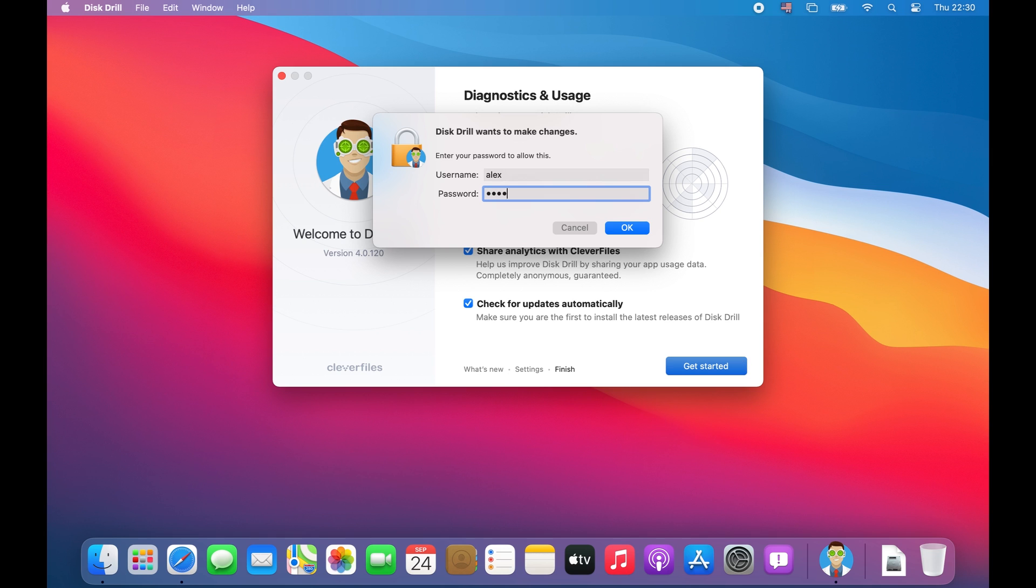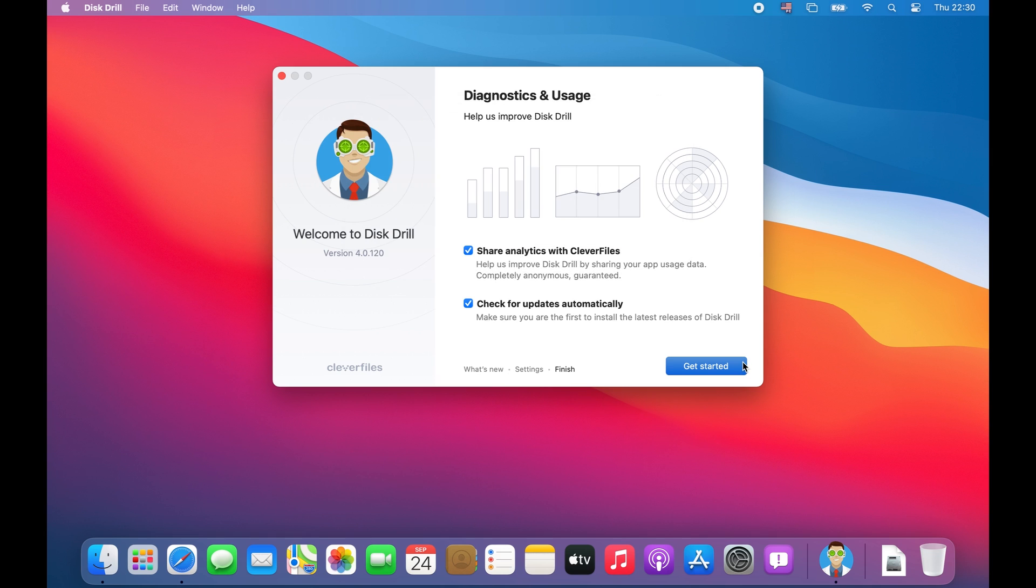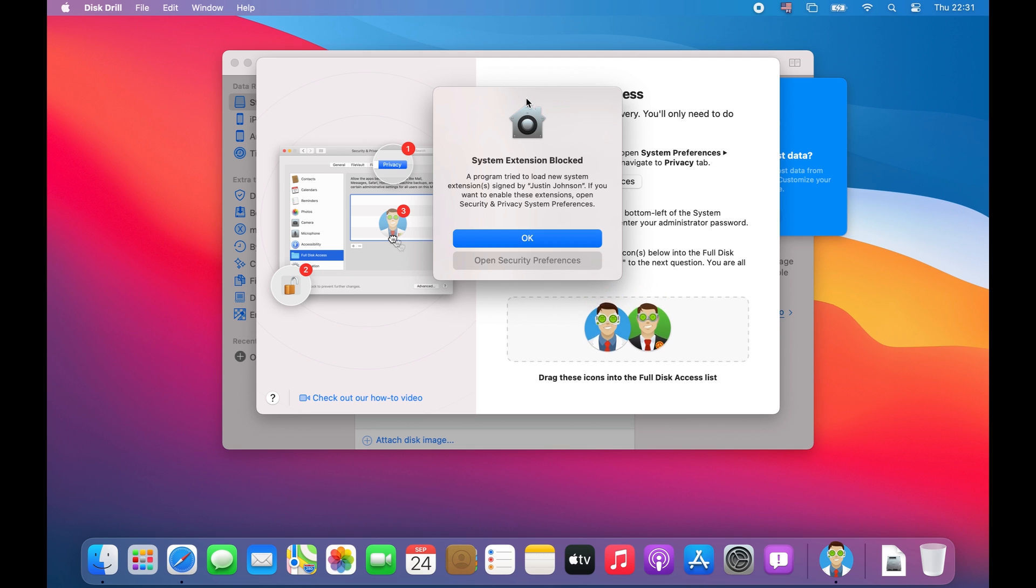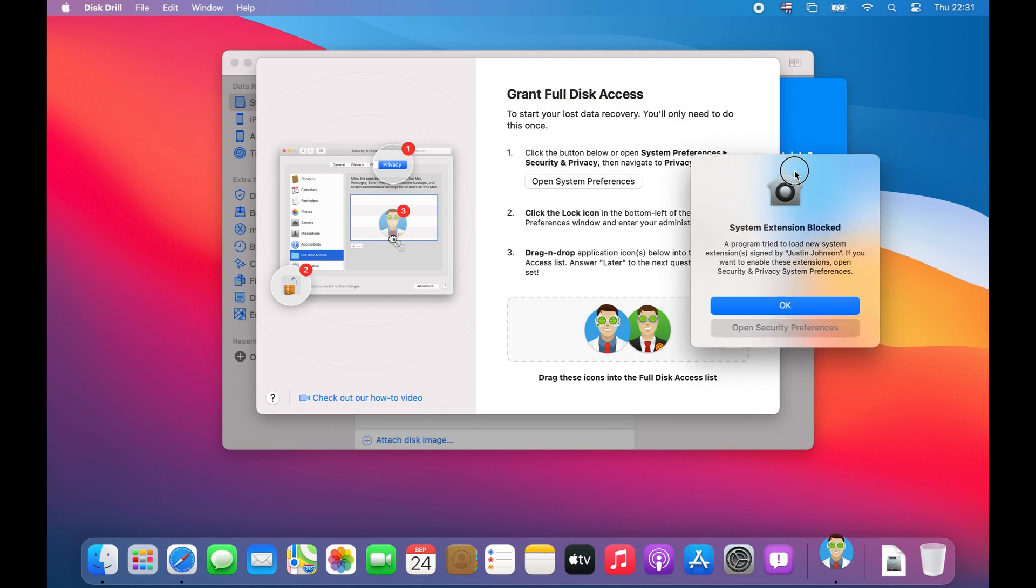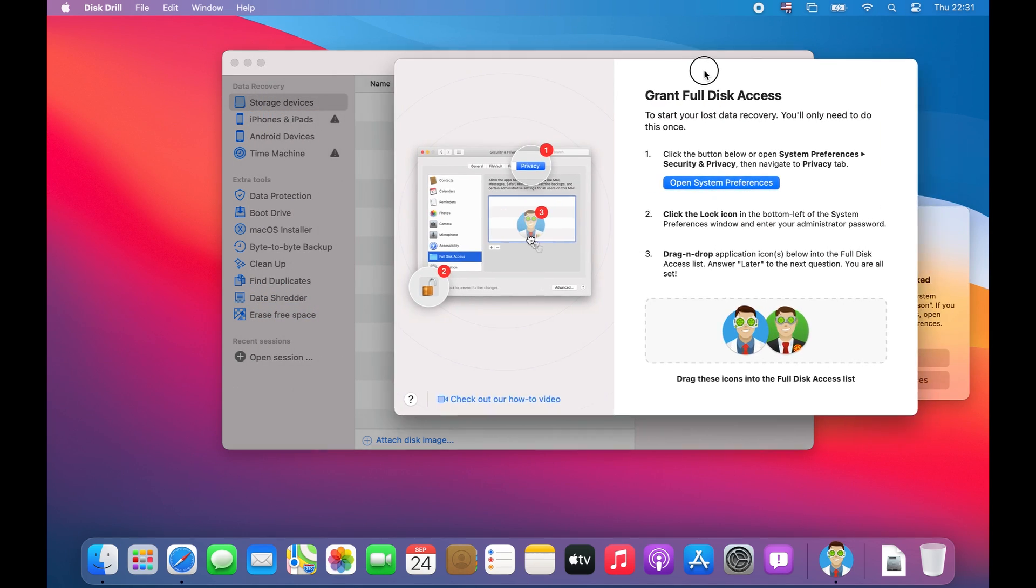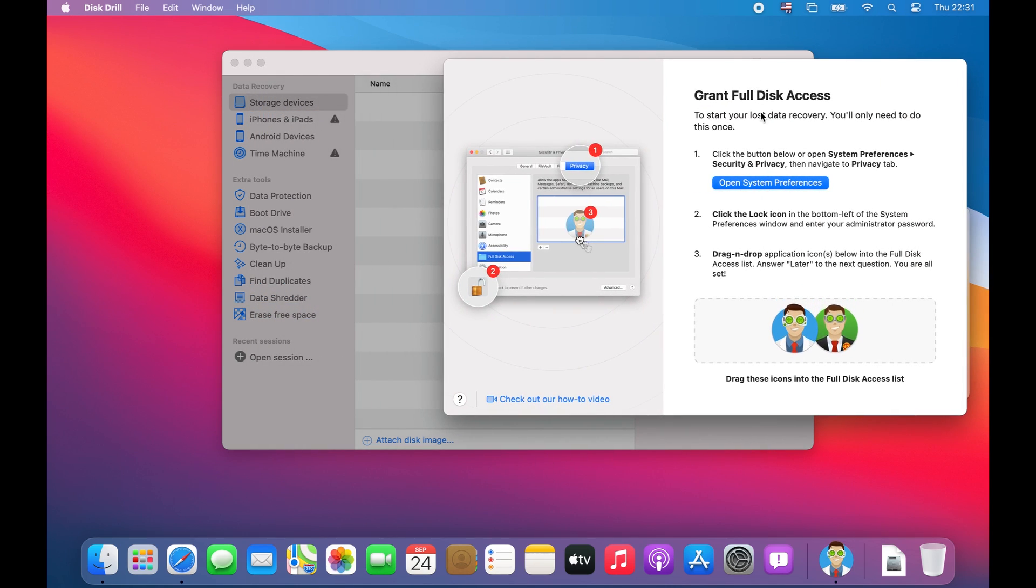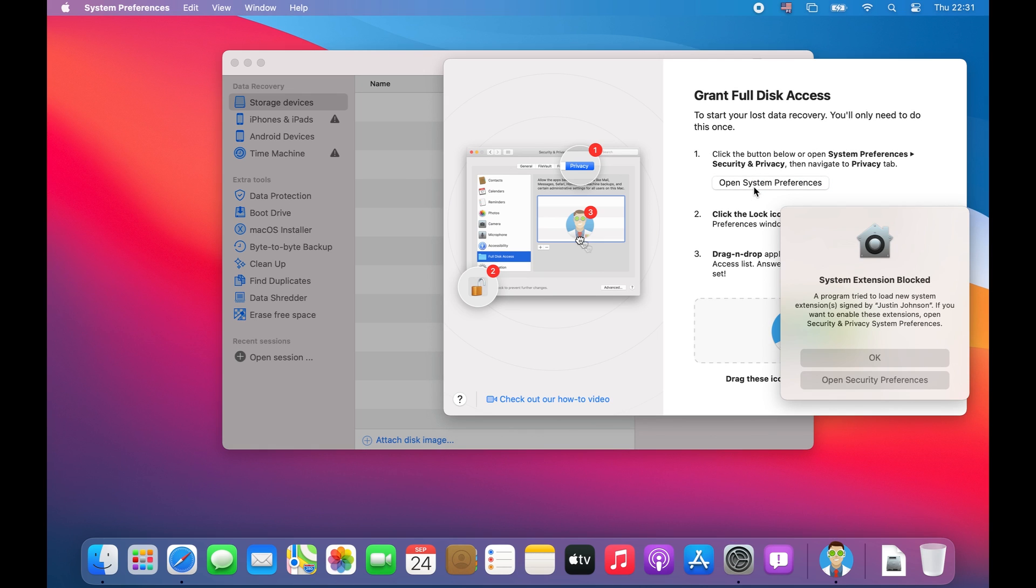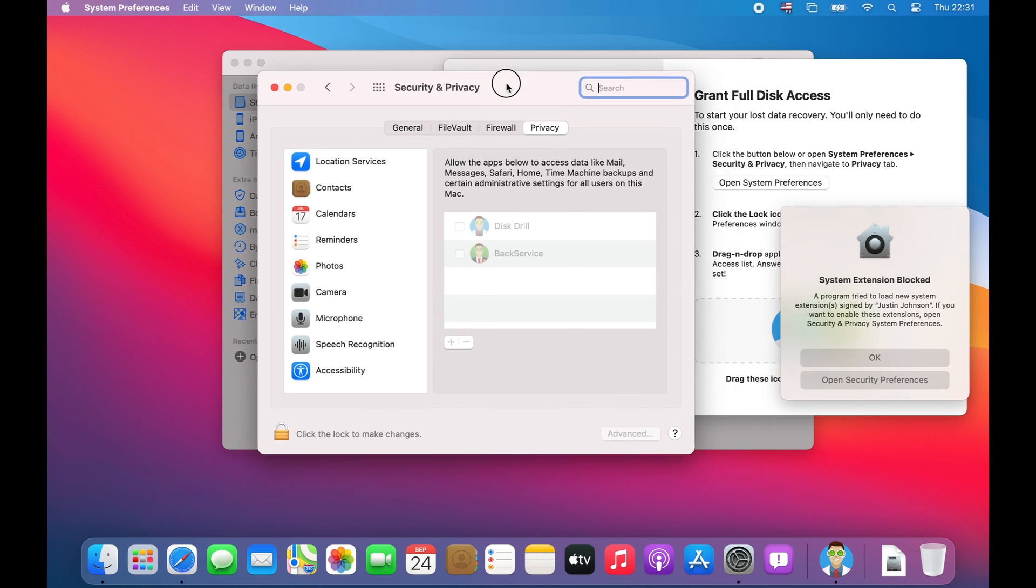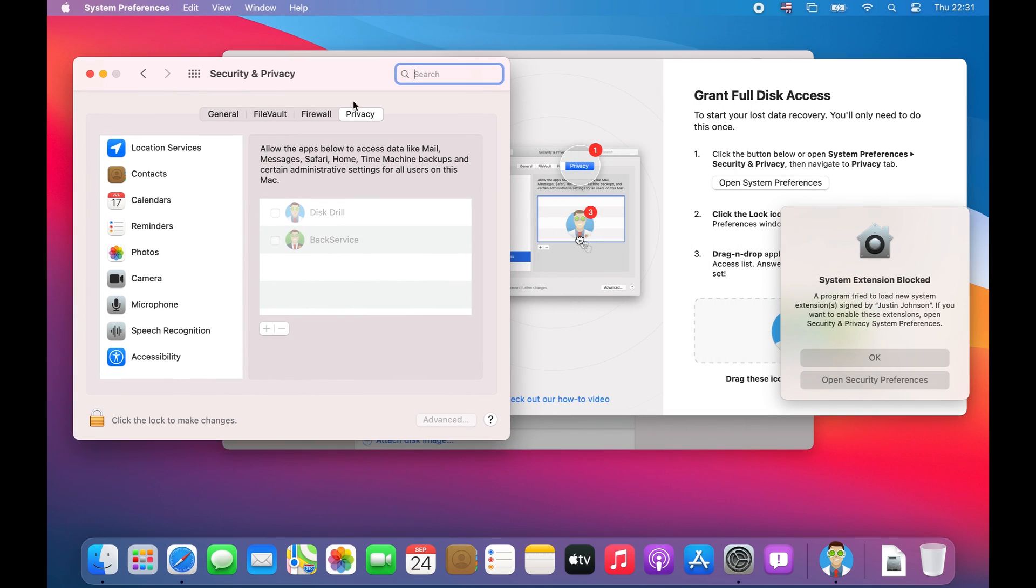The first permission that you'll need to grant is full disk access. In order to grant this permission, Distrill will pop open a window that walks you through the process. First, open up the system preferences window by clicking on the big blue button.